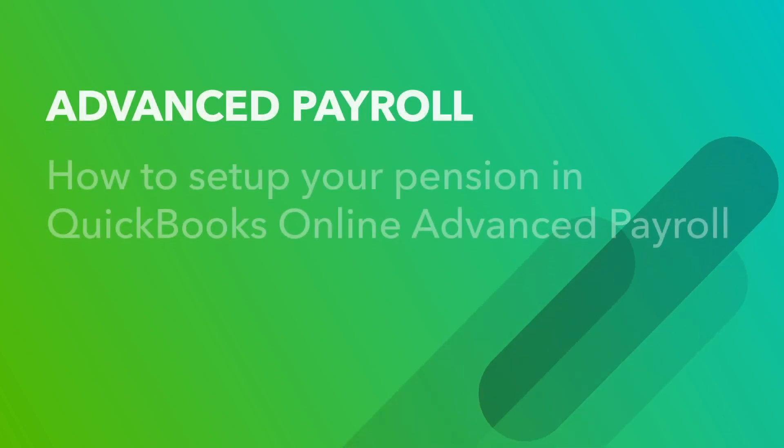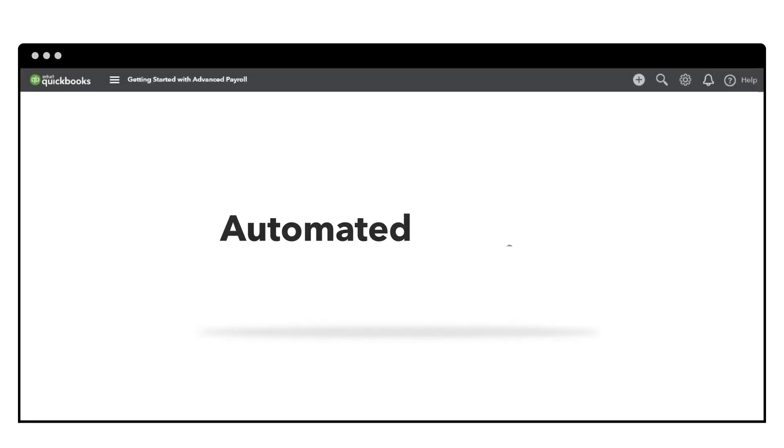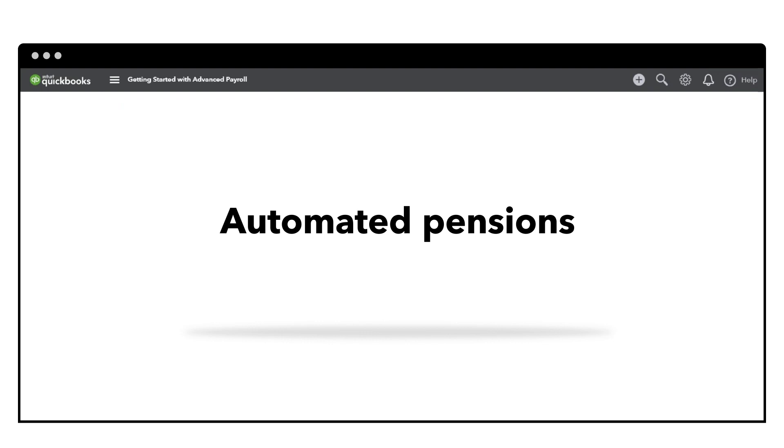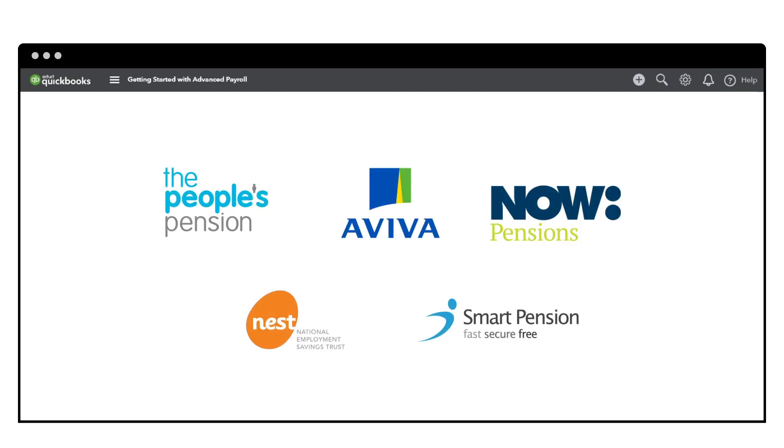Here's how to set up a pension in QuickBooks Online Advanced Payroll. We support automated pensions for the following providers.